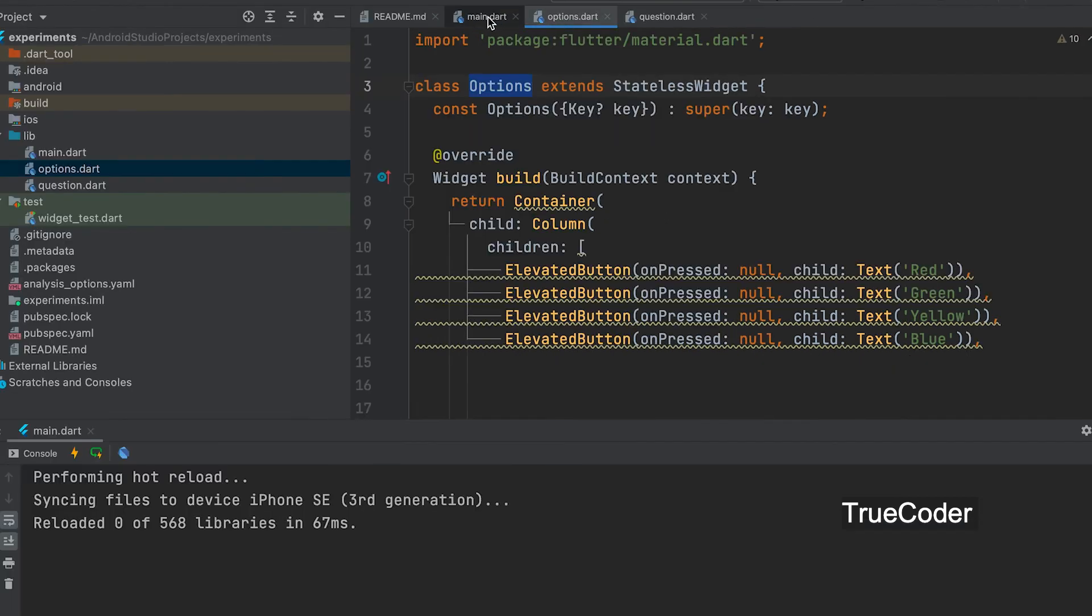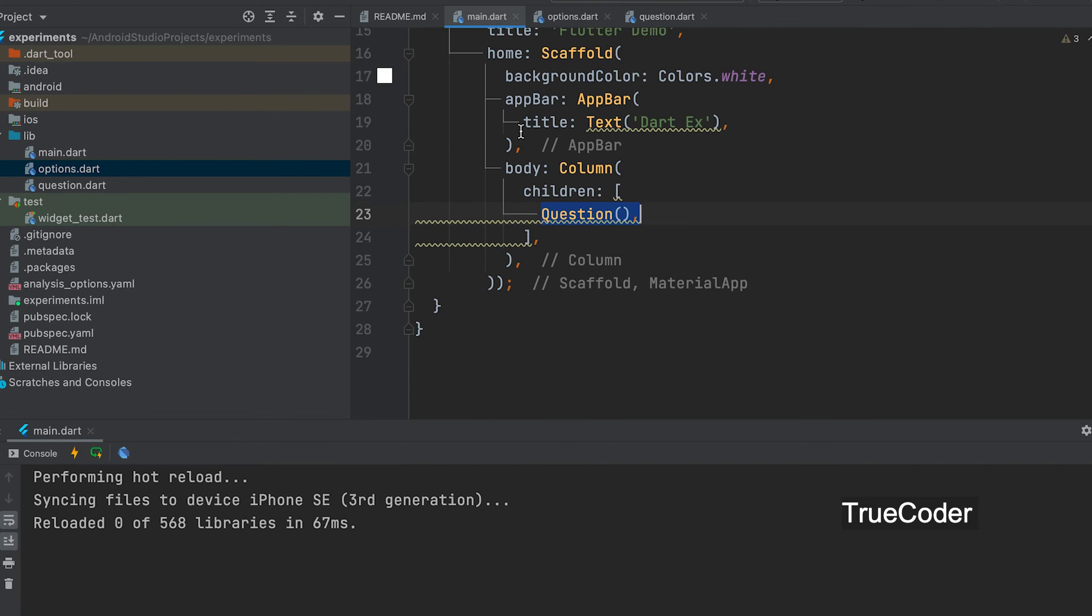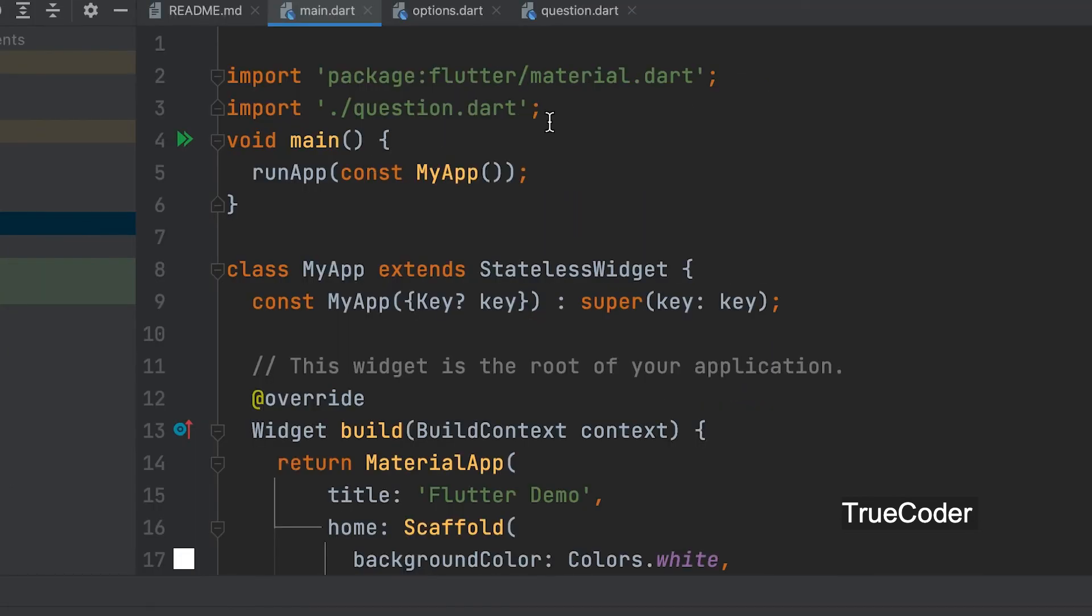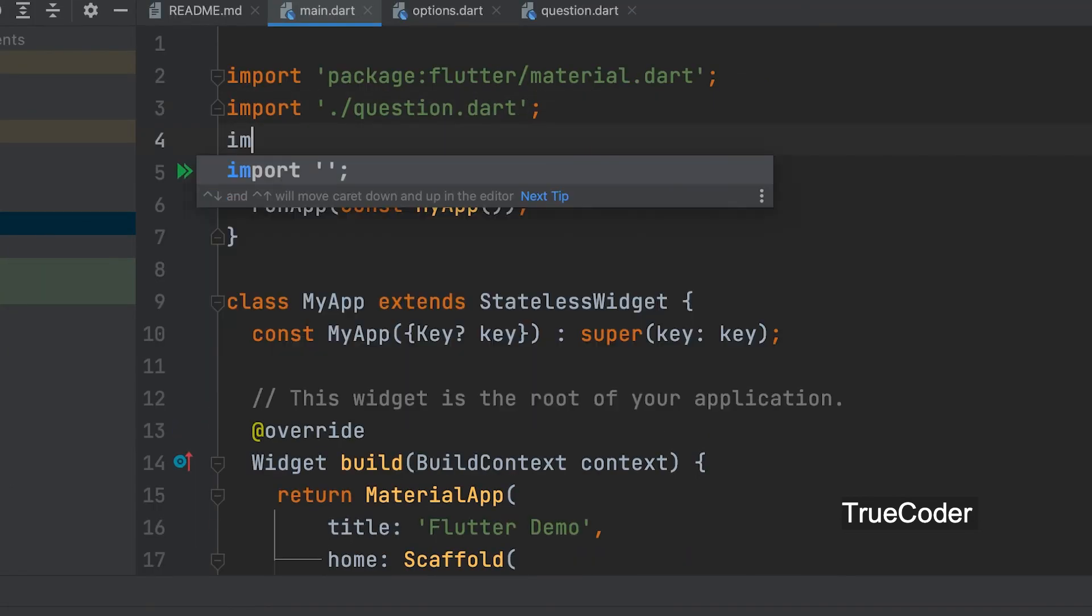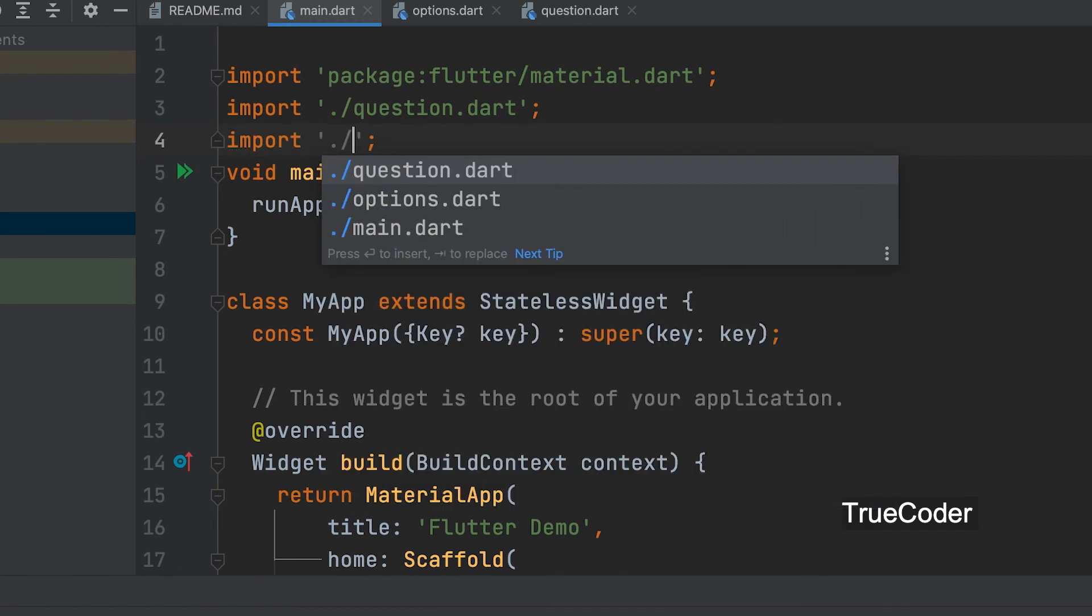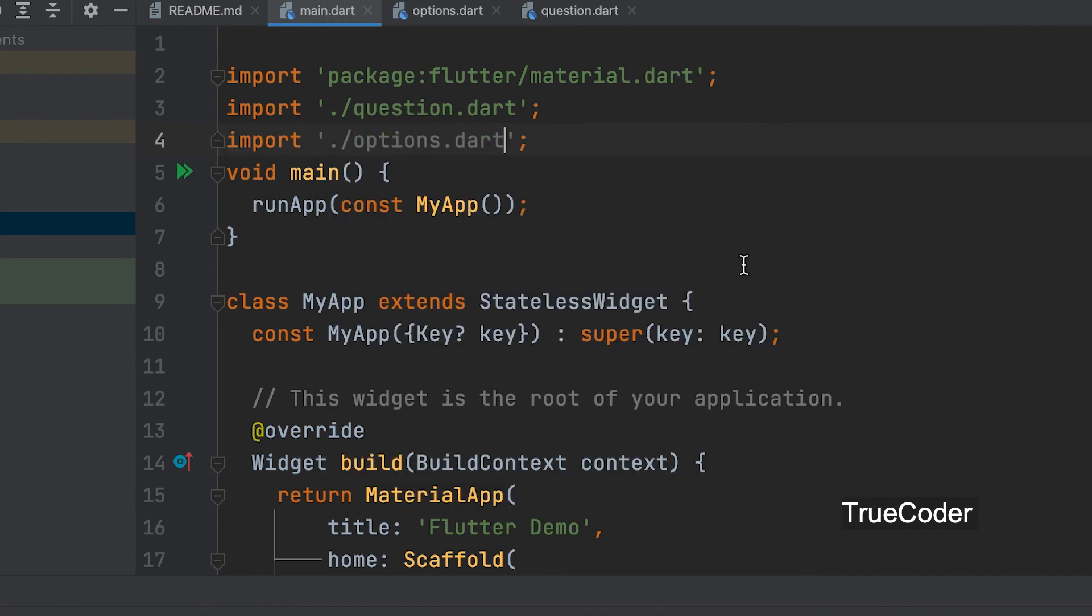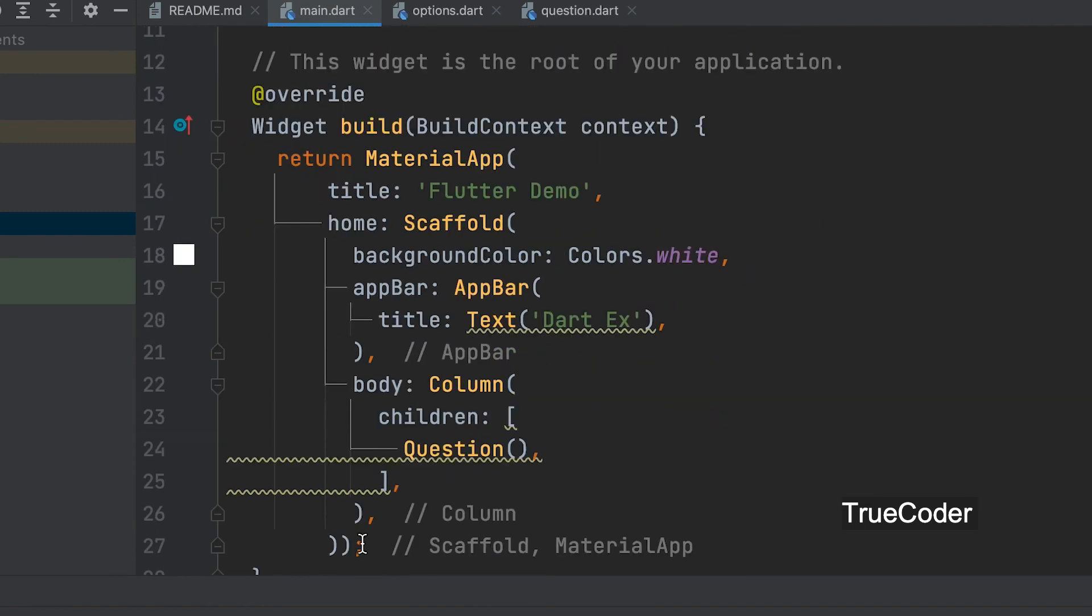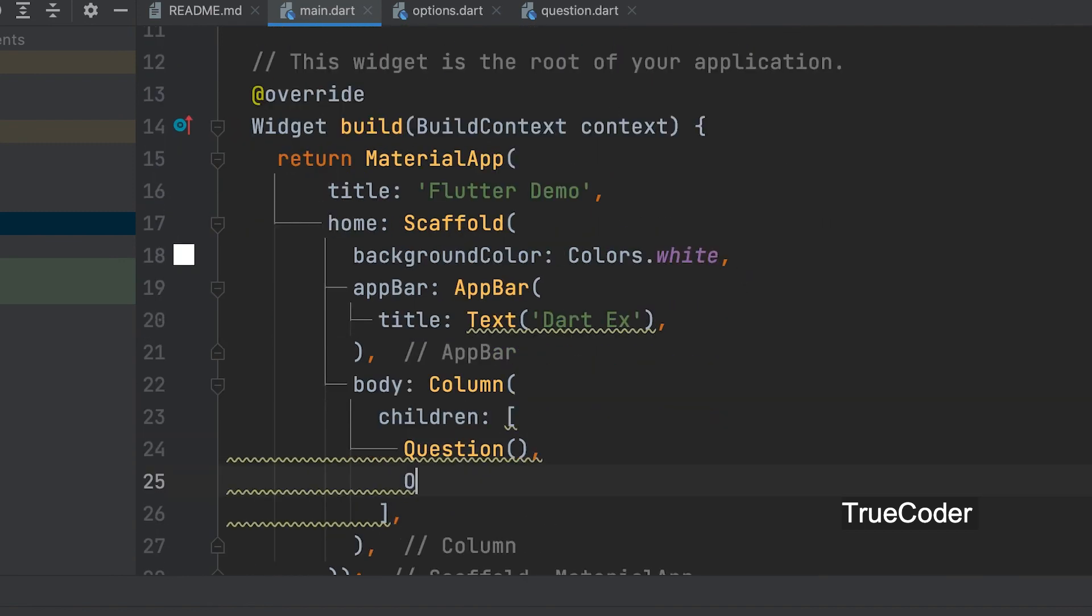Now let's go to the main.dart page and add a new widget. We can import options as we imported the question. Now let's call the options widget below the question.